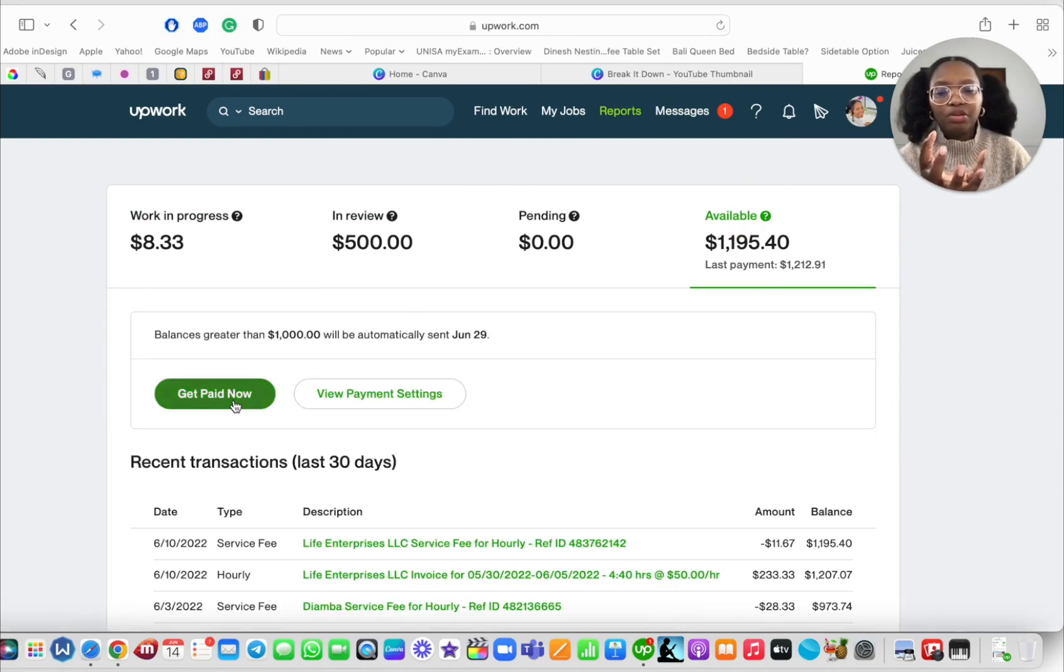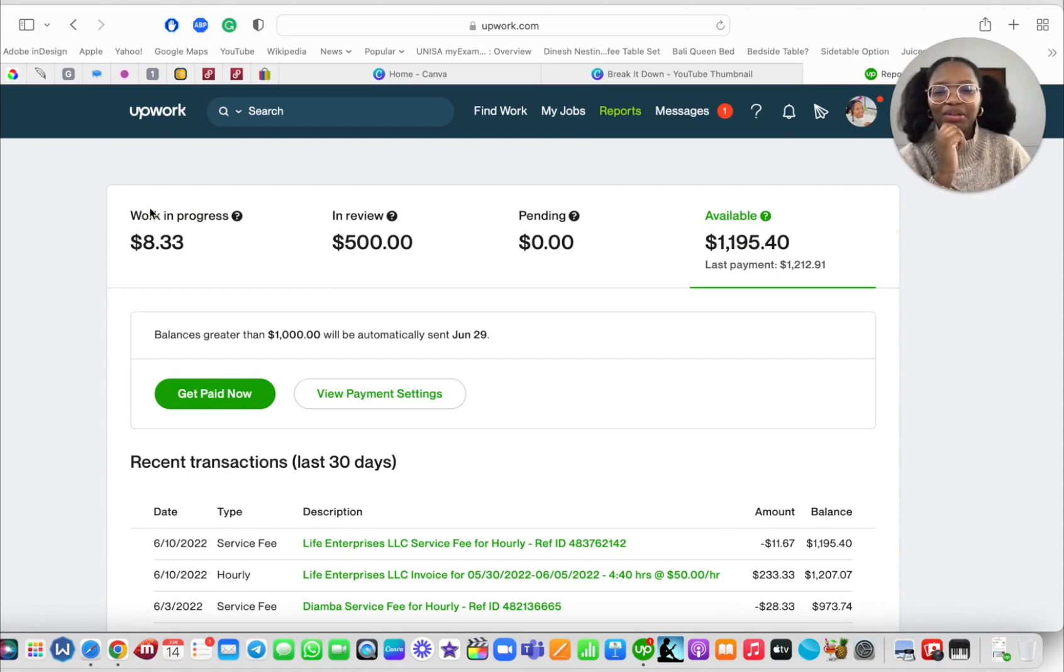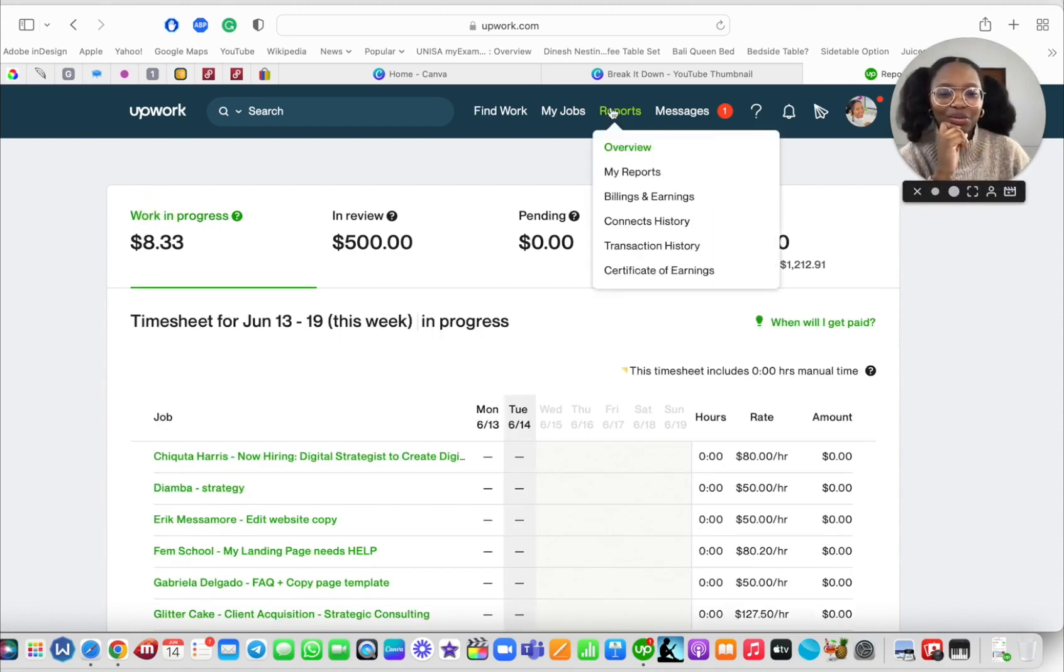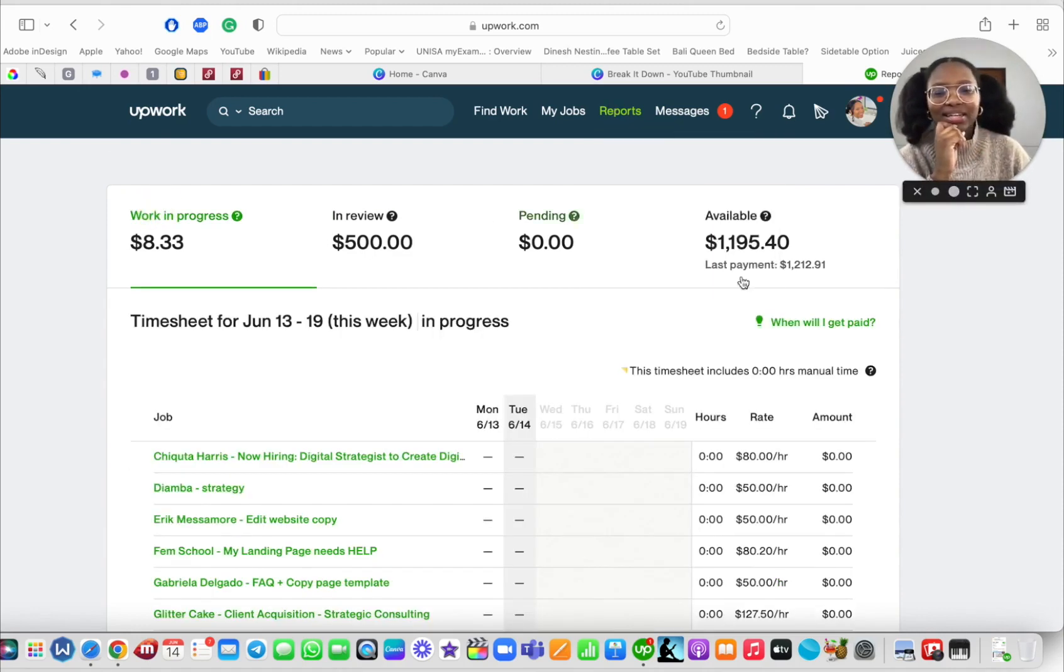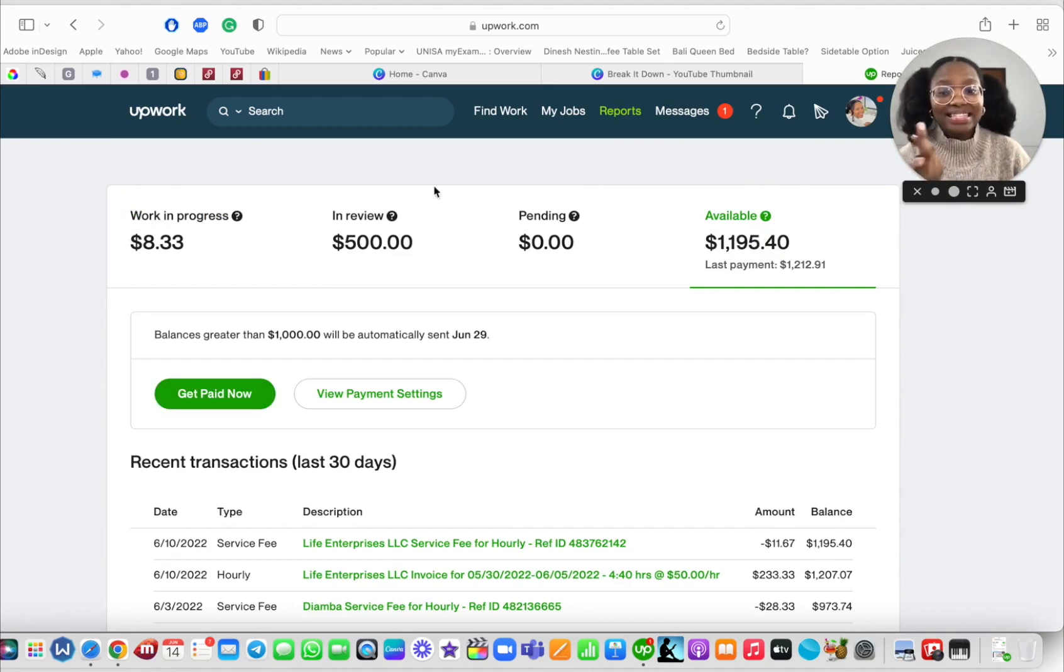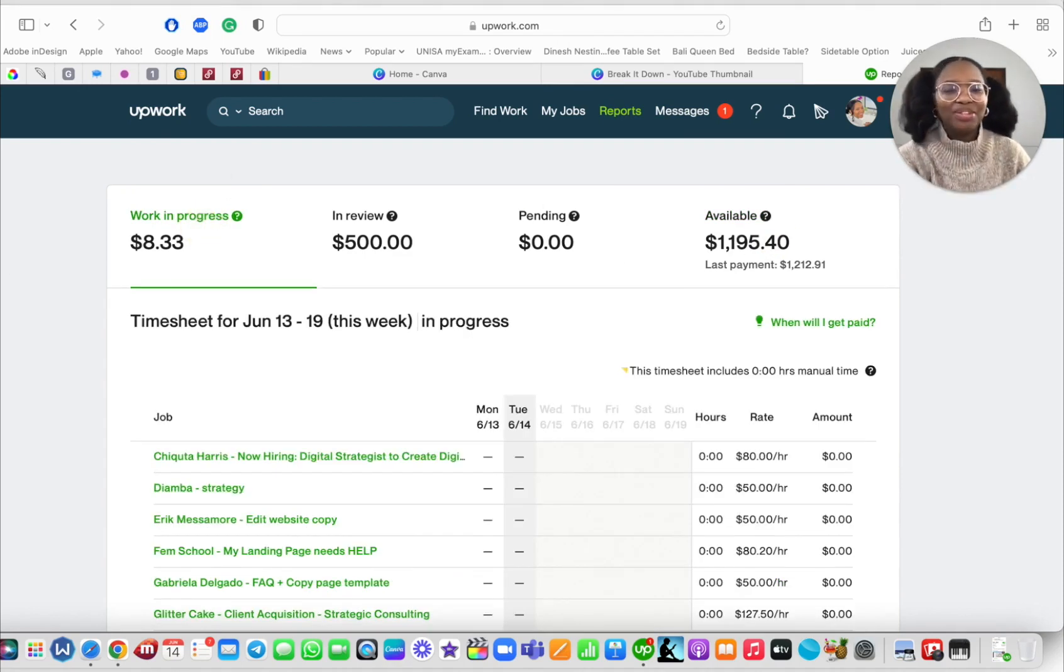So when you want to get paid, this is where you go: you go to Available and you press Get Paid Now, and then you fill in all your payment information. That's how you get paid. So reports, available, get paid now, and that's it. It's that easy. Right, so now I'm going to get back to work. Bye everybody!